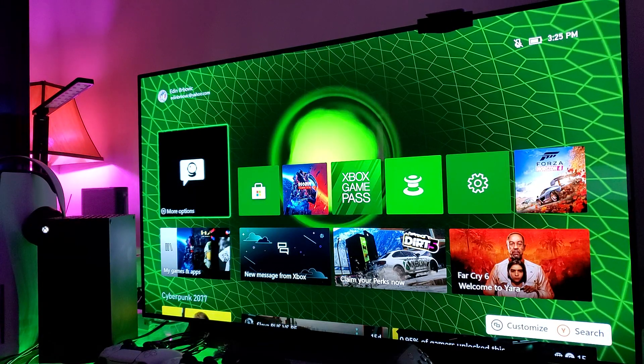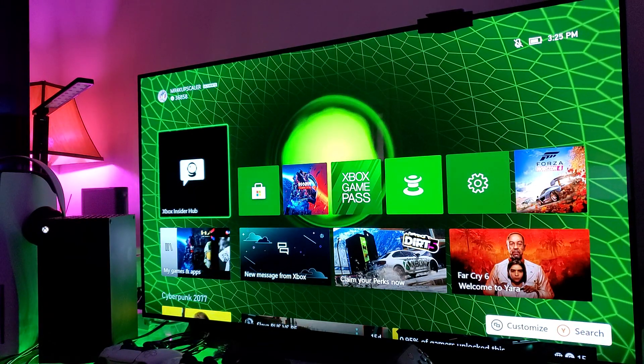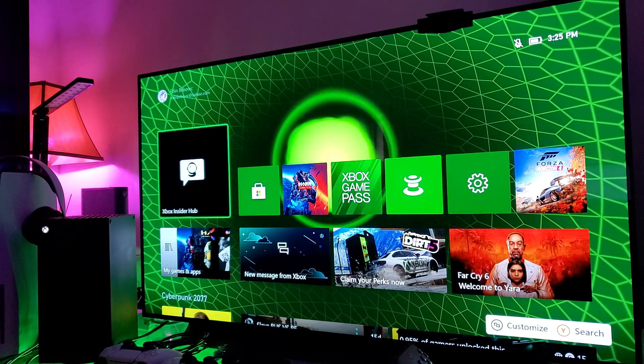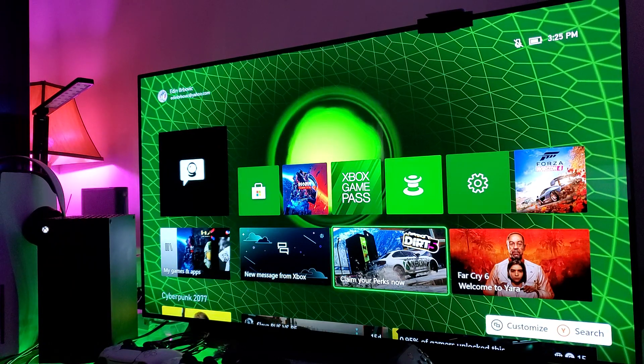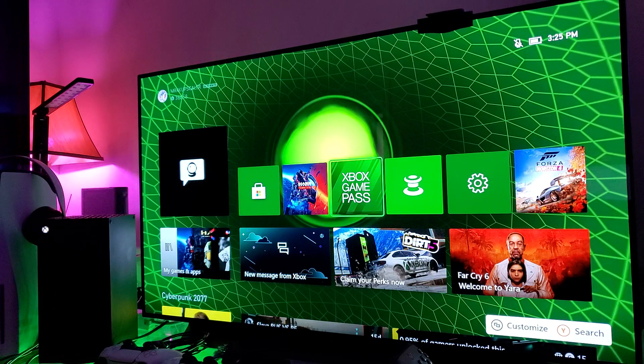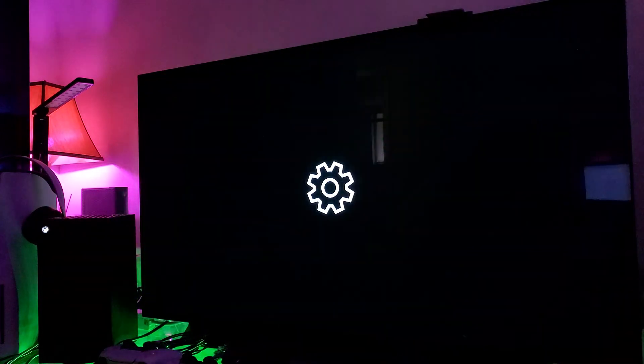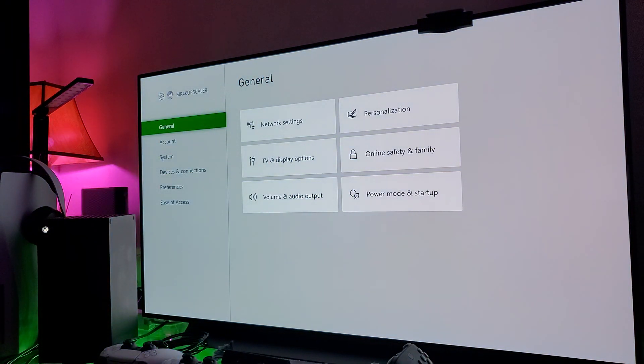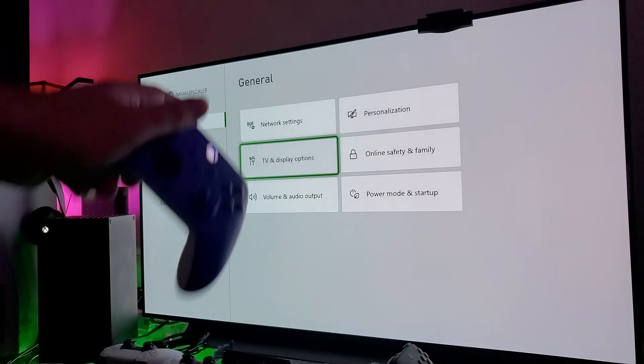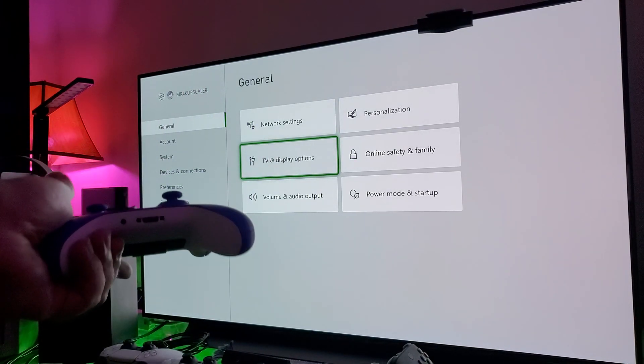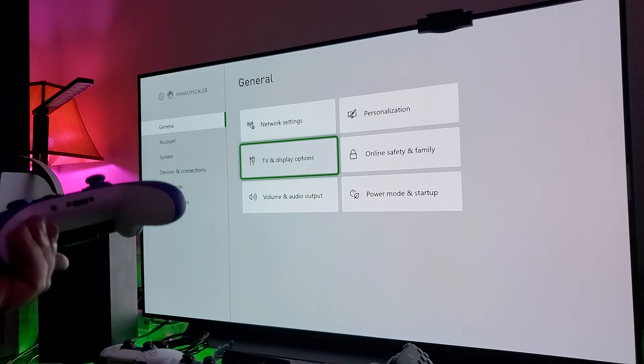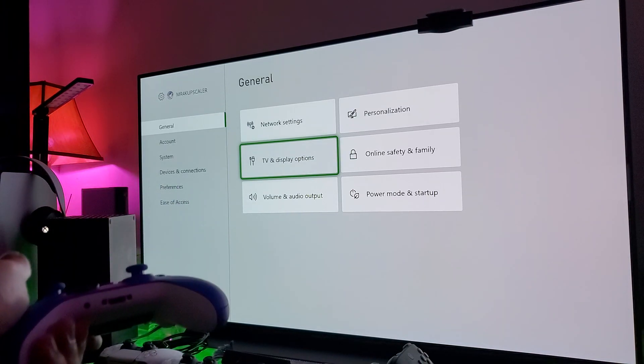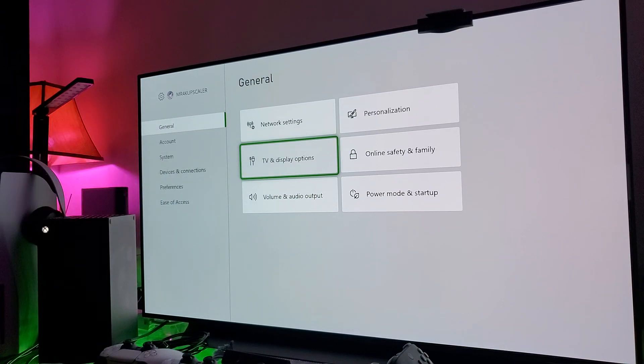Once that's done and you got everything updated, the next step is obviously going to Settings, which is right over here. You click on it. You go to your TV Display Options, which is right over there. If you have Xbox for a long time, you pretty much know how to do this.